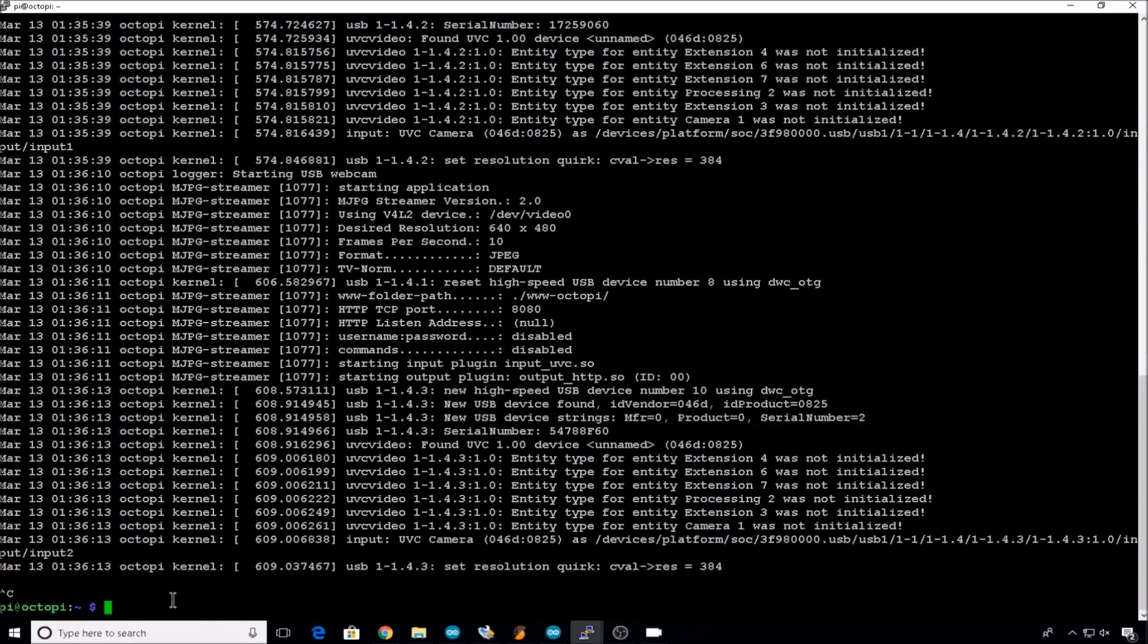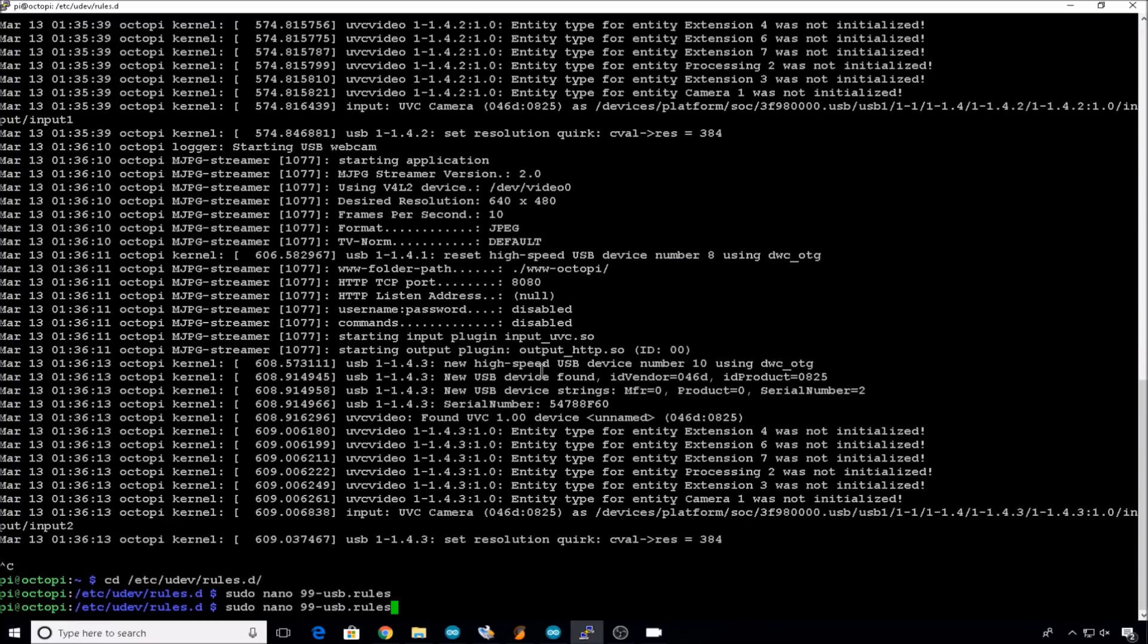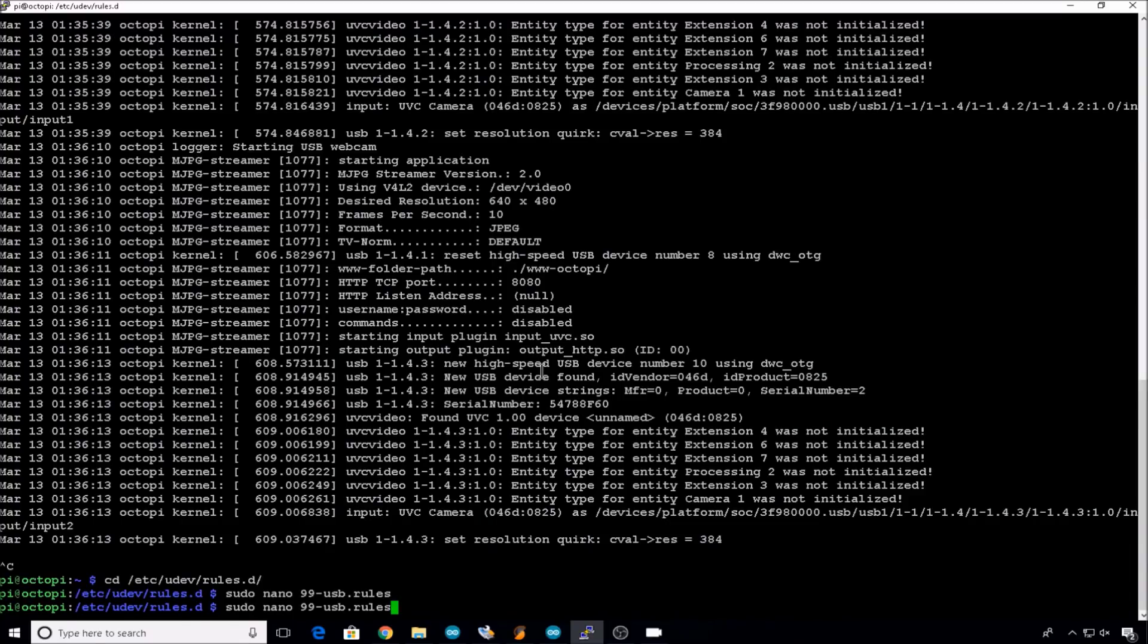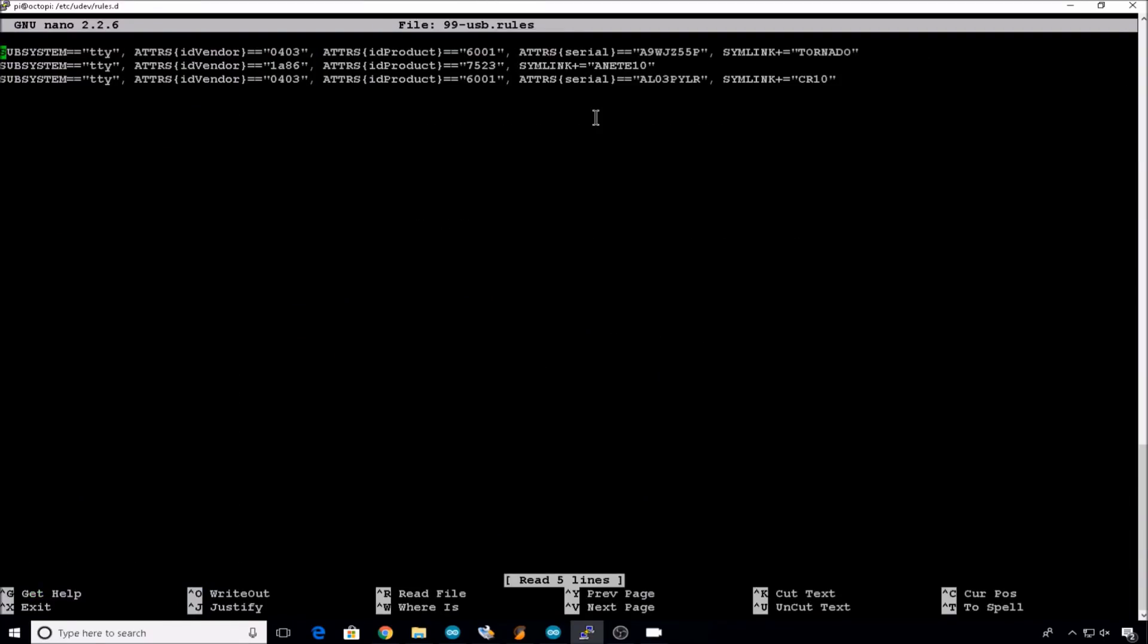Now that we have all the cameras plugged in, and we know what order they were started and their serial numbers, we can now build our USB file. We'll control C to get out of the log. We'll change directory into etc udev rules.d. Then we'll edit 99-usb.rules with nano. Remember you need to use sudo. So in this file we already have our printers named and assigned to specific USB ports, but now we need to add our cameras so they're assigned to the correct printer.